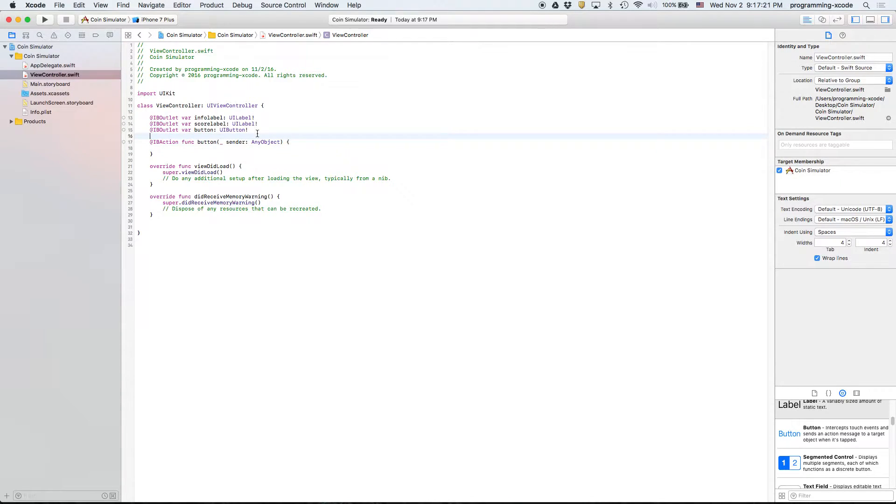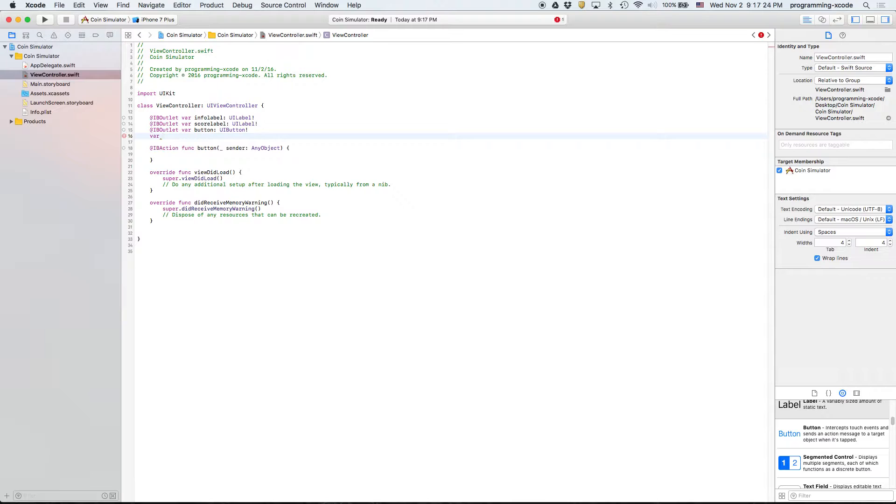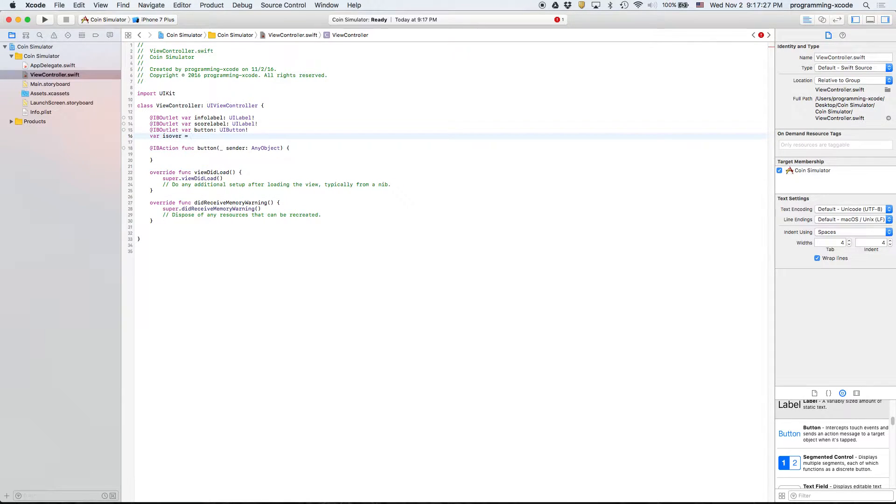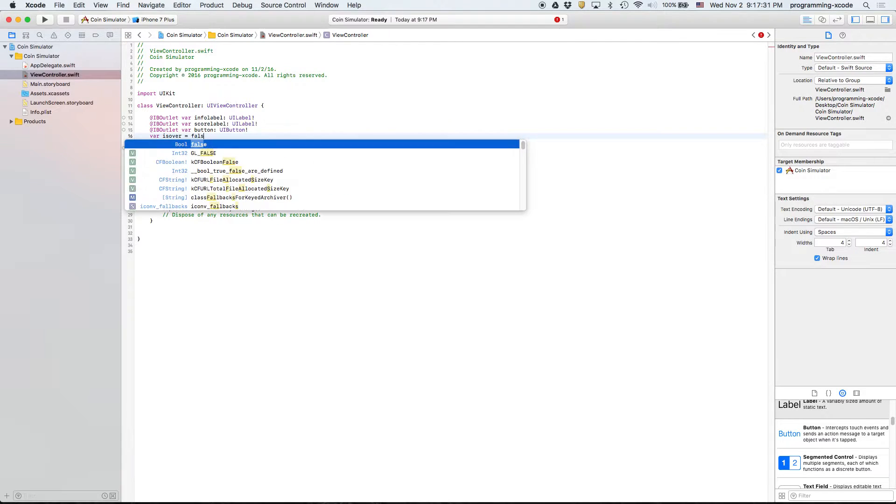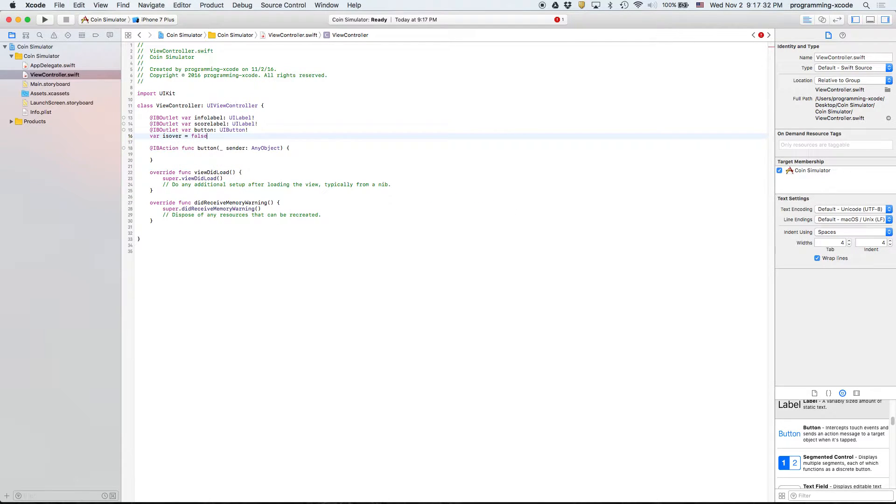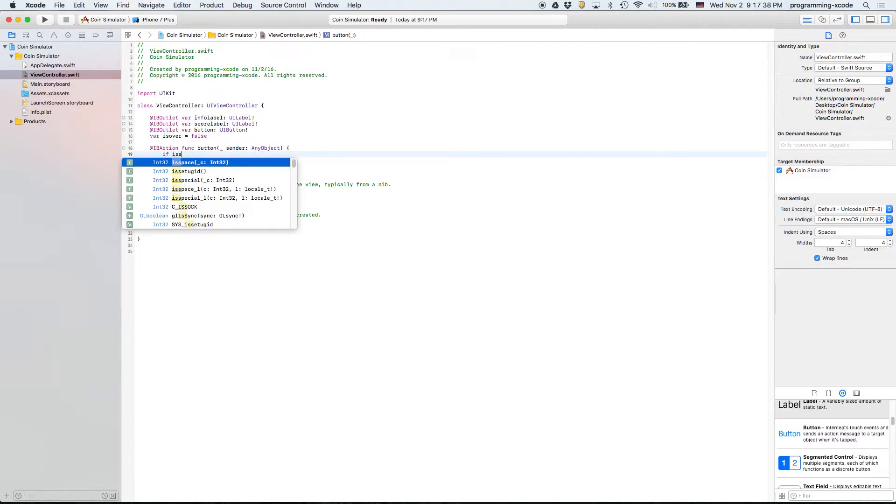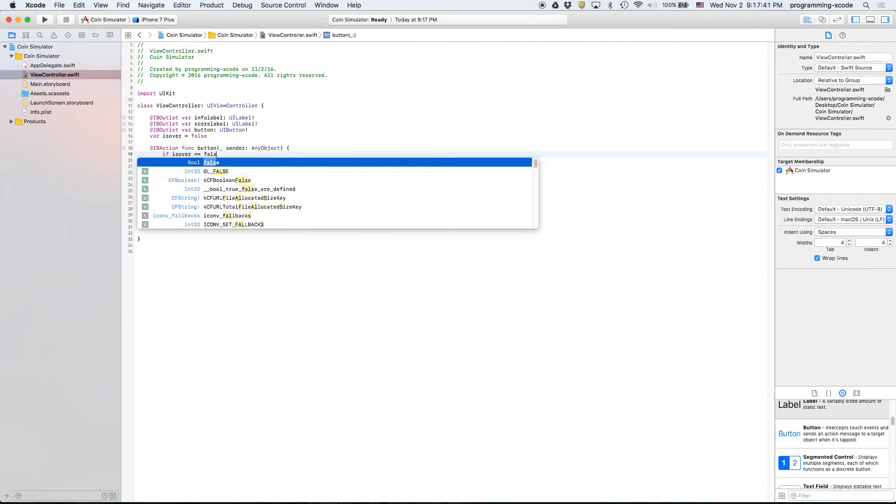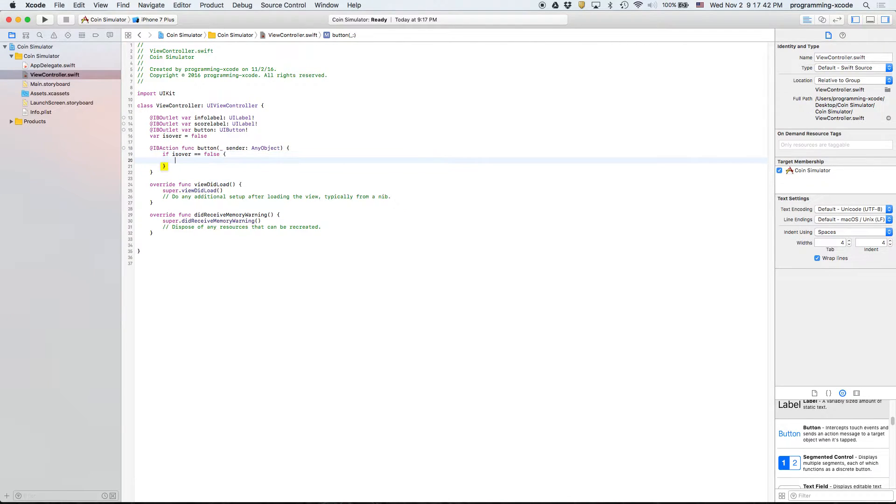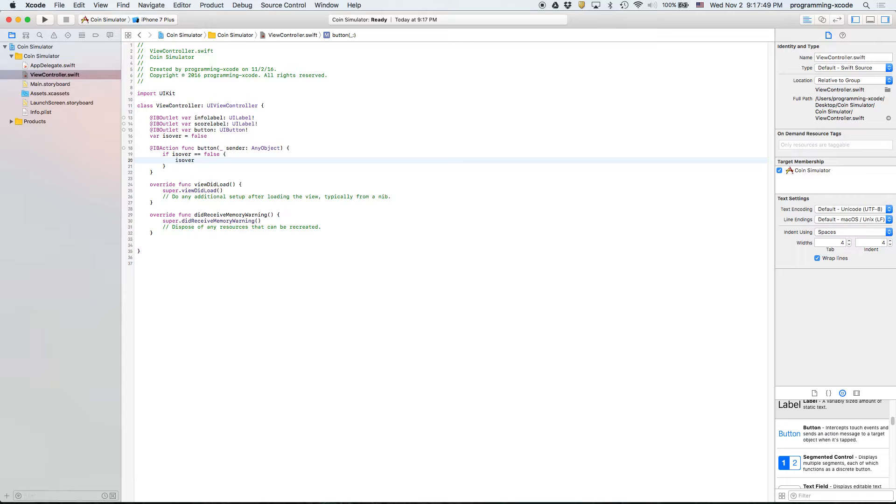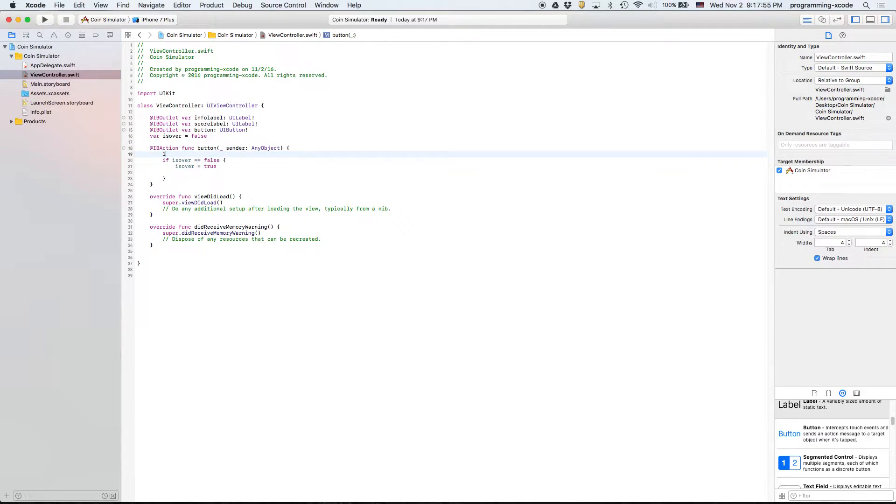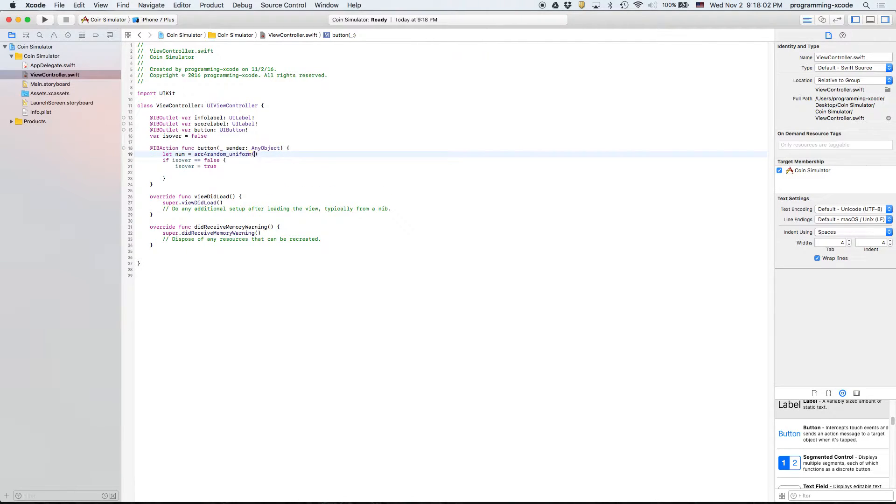We're also going to add a Bool called is over. Here we're going to check: if is over equals false, that means we want to flip. Then we're going to say is over equals true, and then let num equal arc4random_uniform two.